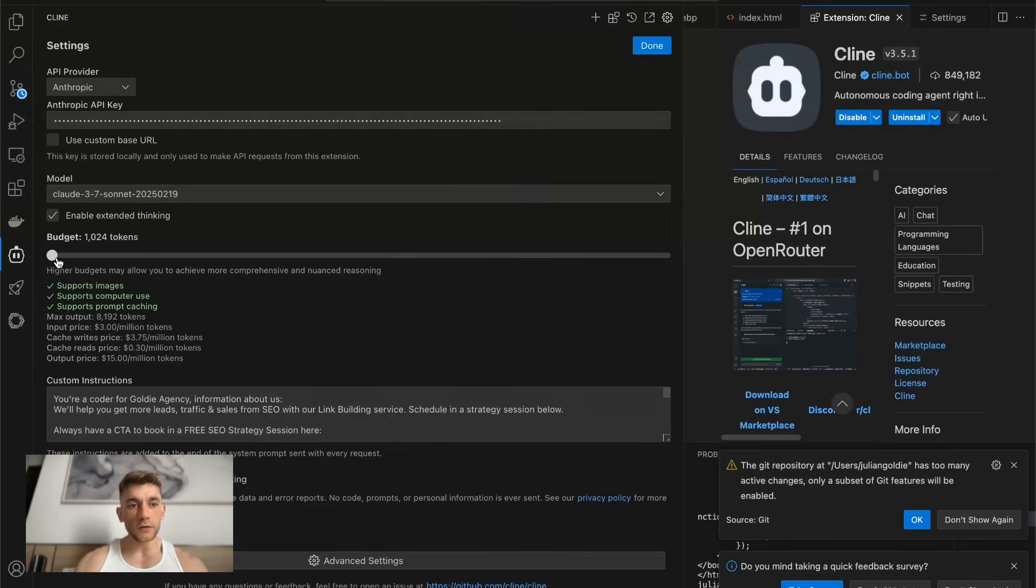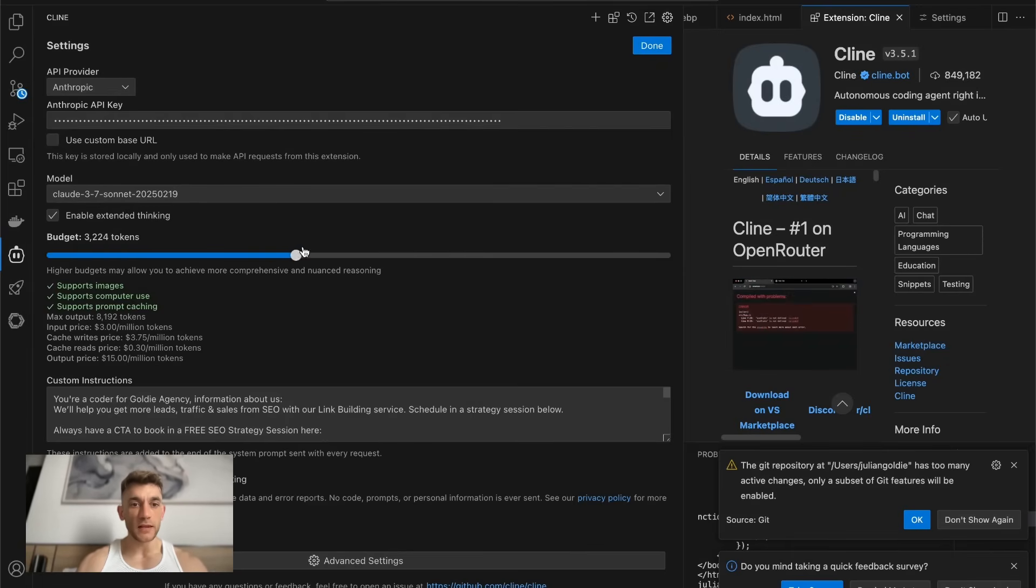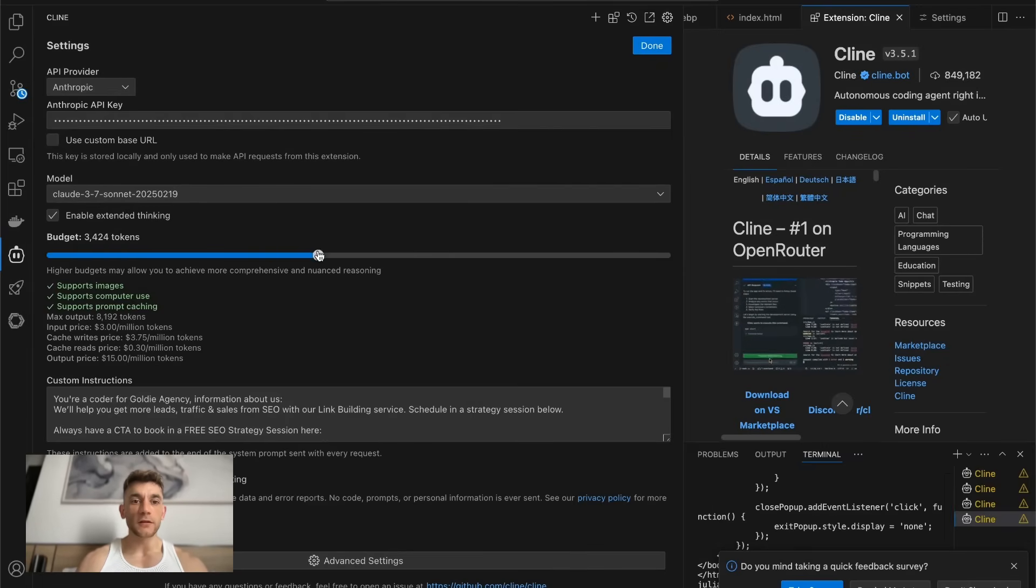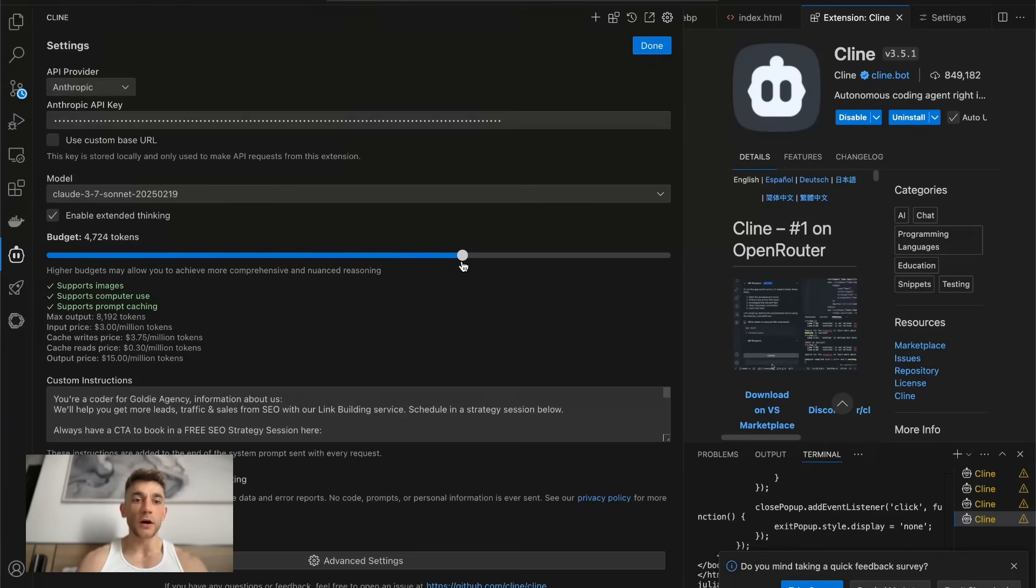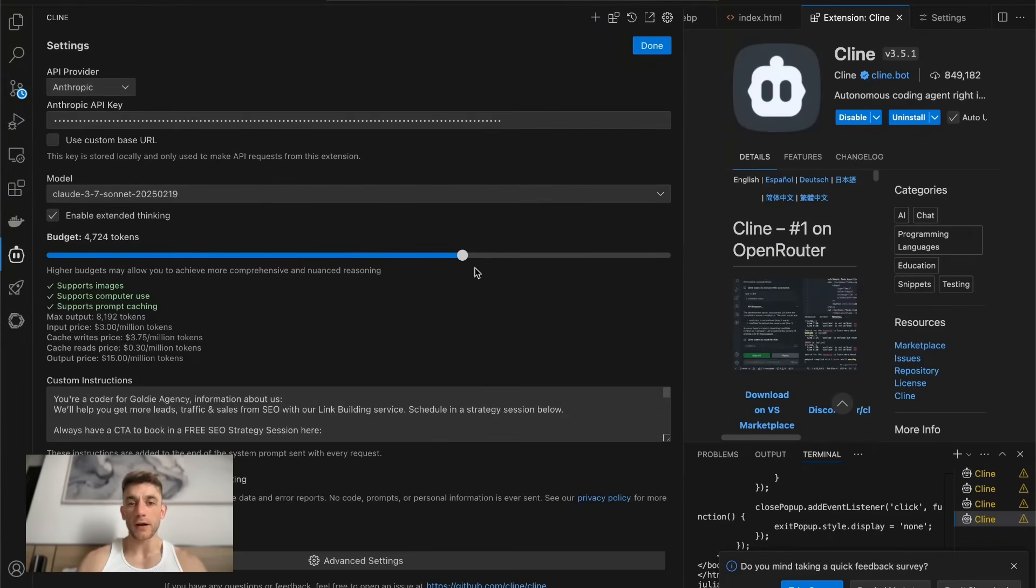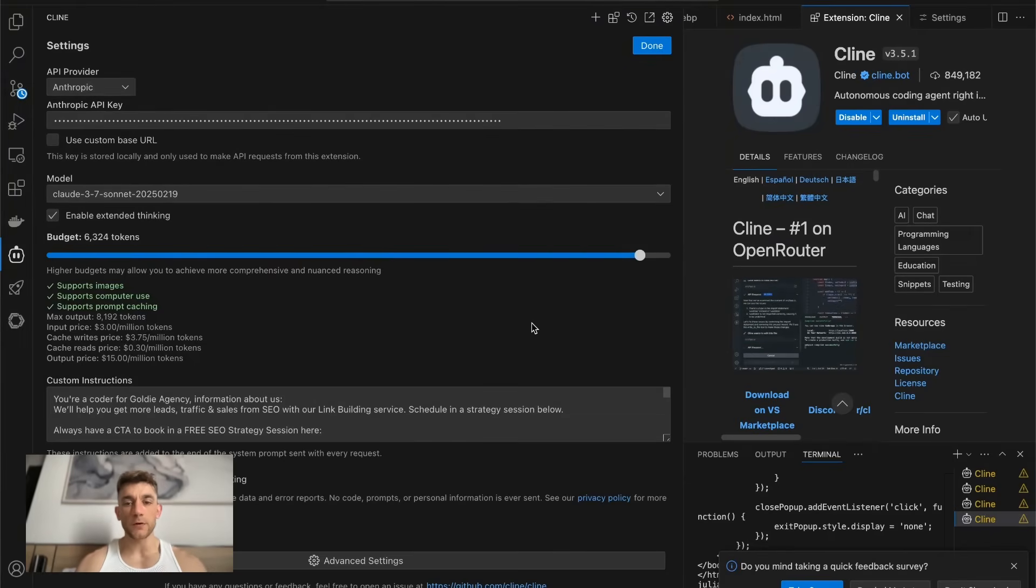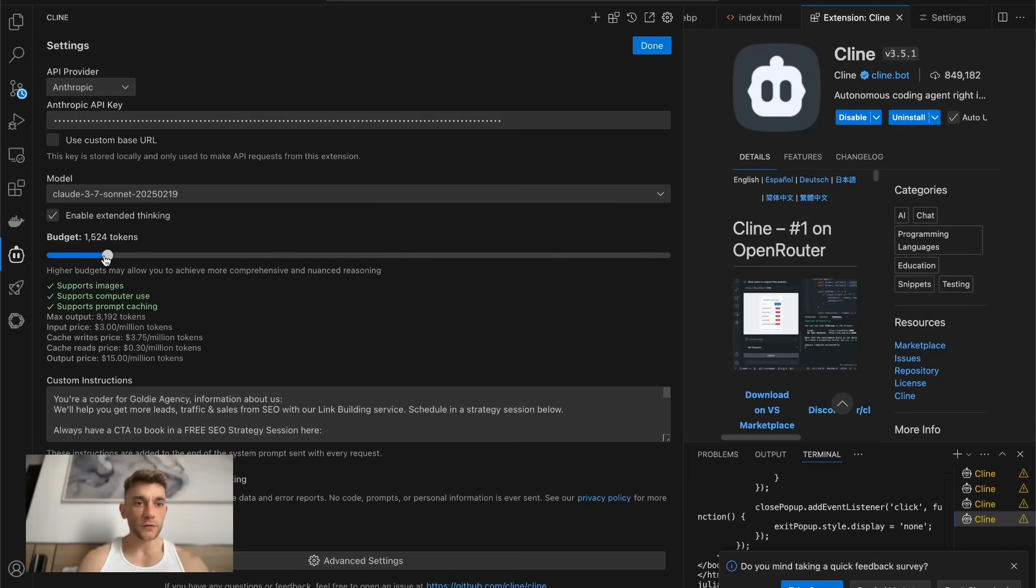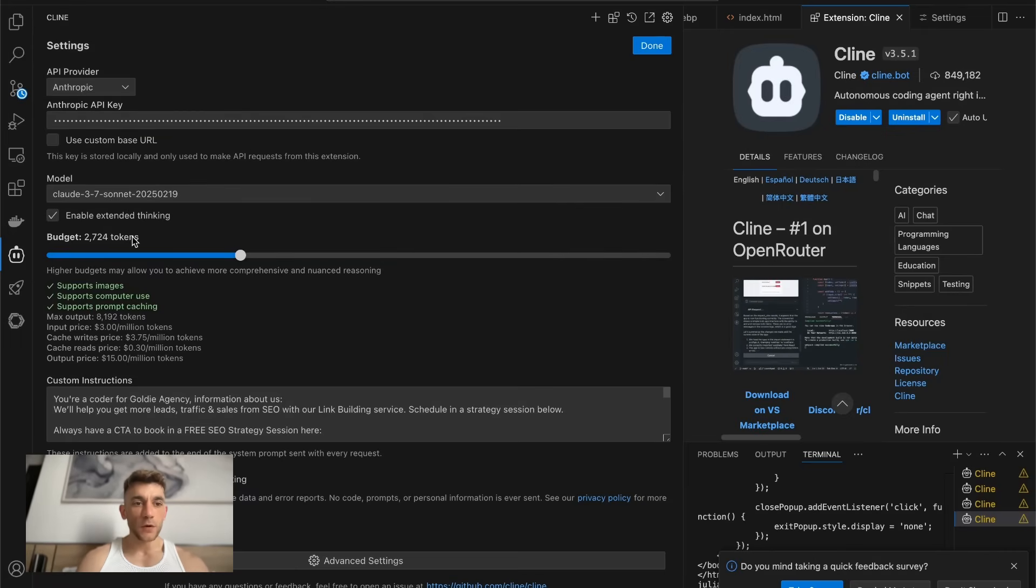And what you can also do here is you can set different token limits depending on how nuanced and comprehensive the reasoning is. So for example, with a really complex project, obviously you want more tokens. Whereas for a simpler project, you can budget less tokens.